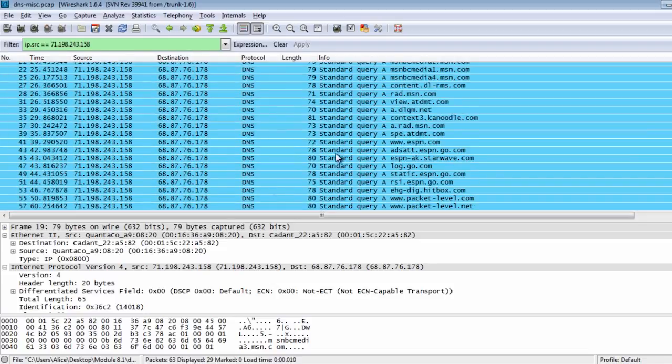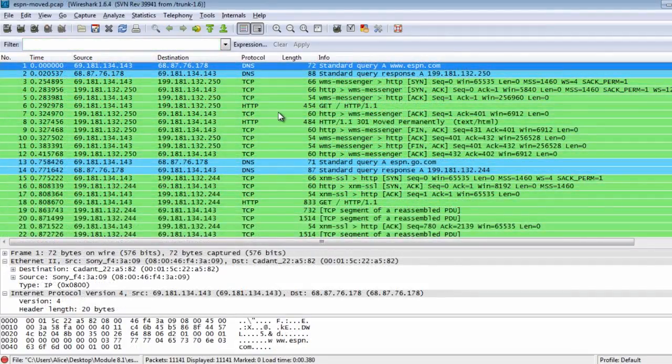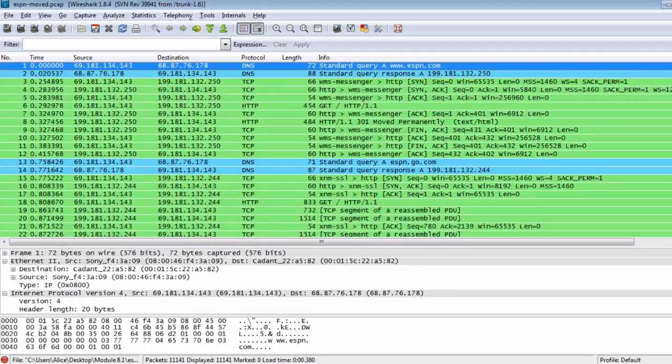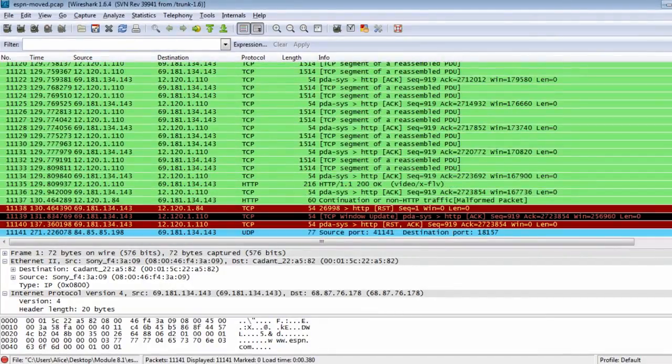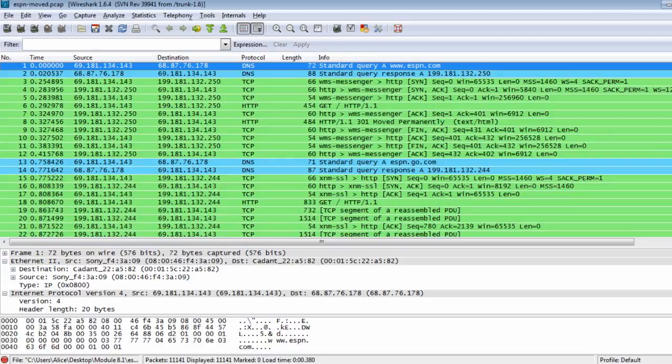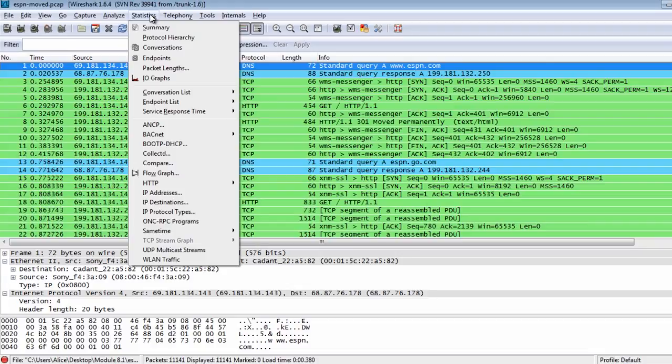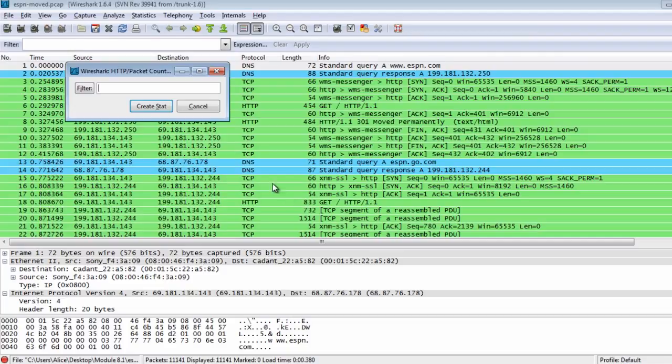Let's see another example. We've captured data concerning network users. In this case, someone is connected to HTTP servers. To get a general overview of what happens in a capture file, let's start with the statistics menu. We'll examine the HTTP statistics and the packet statistics.